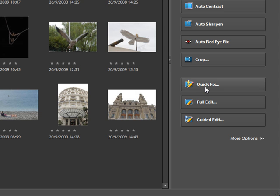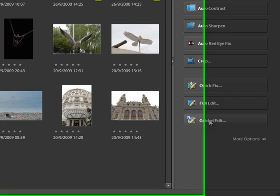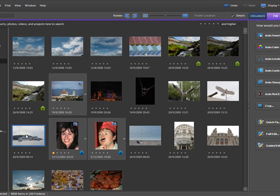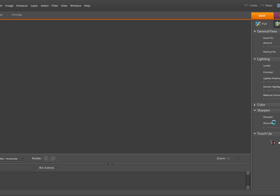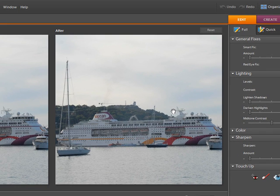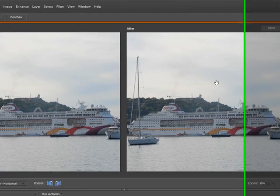Those are the quick fix editor, the full editor, and the guided edit. The first thing we need to do is select a picture to work on. I'm going to choose this picture of a cruise ship in a harbour — click on the photograph and then click on the quick fix button. I've got my screen set up to show two images side by side.